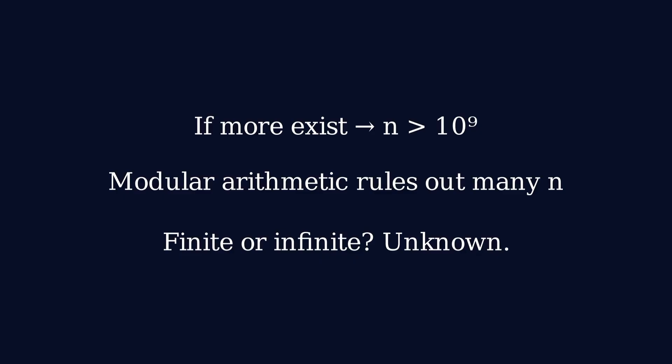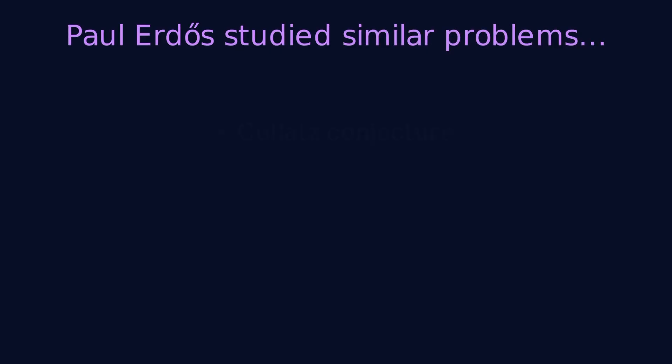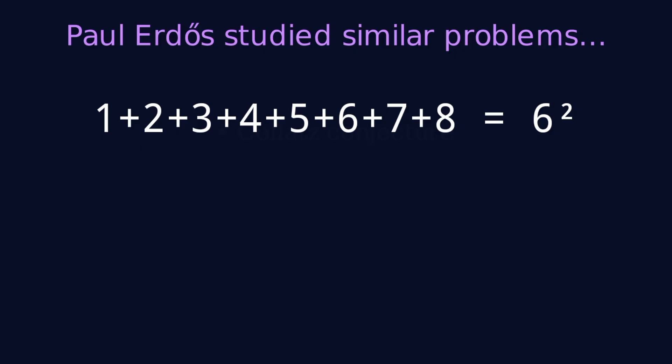Brocard's problem is connected to other deep questions in number theory. The mathematician Paul Erdős worked on similar problems involving when sums of consecutive integers can be powers. Problems like this help us understand the distribution of perfect squares, the properties of factorials, and the limits of computational mathematics.